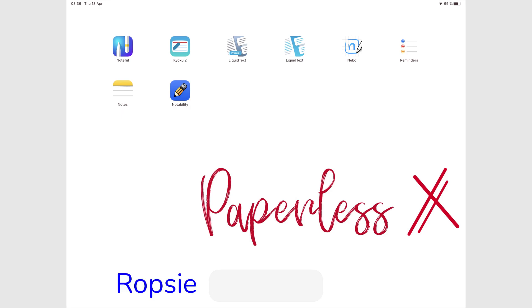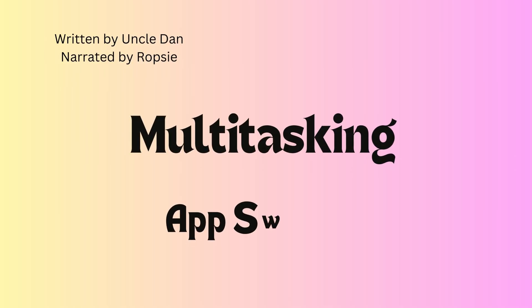Hey guys, it's Rob C. back with Paperless Humans. In today's video, we'll be going through everything you need to know about the App Switcher on the iPad.